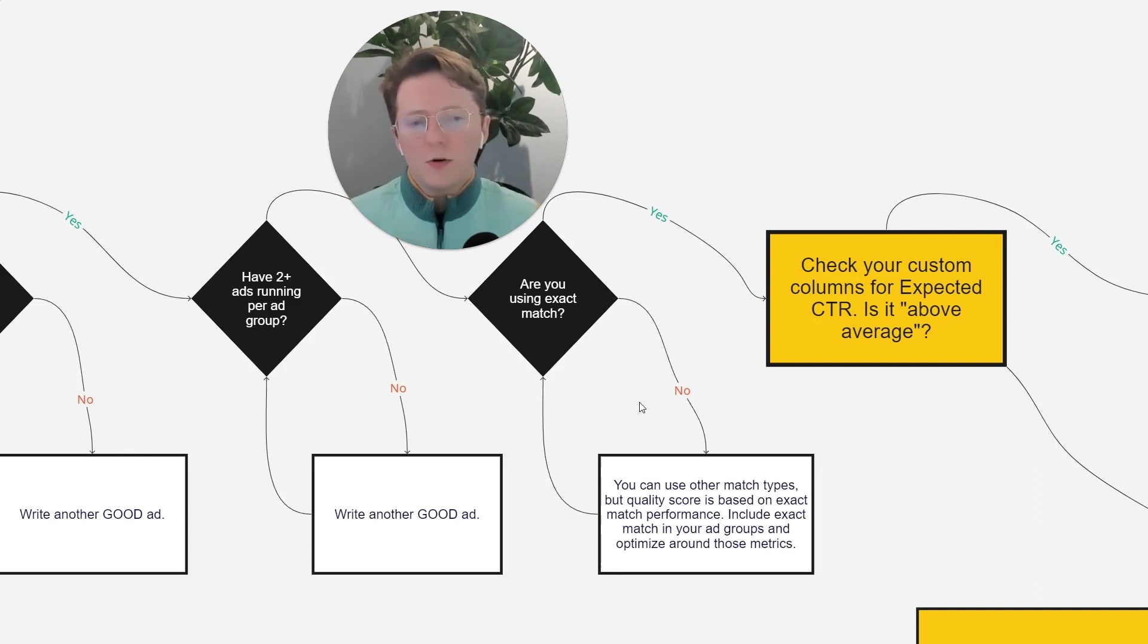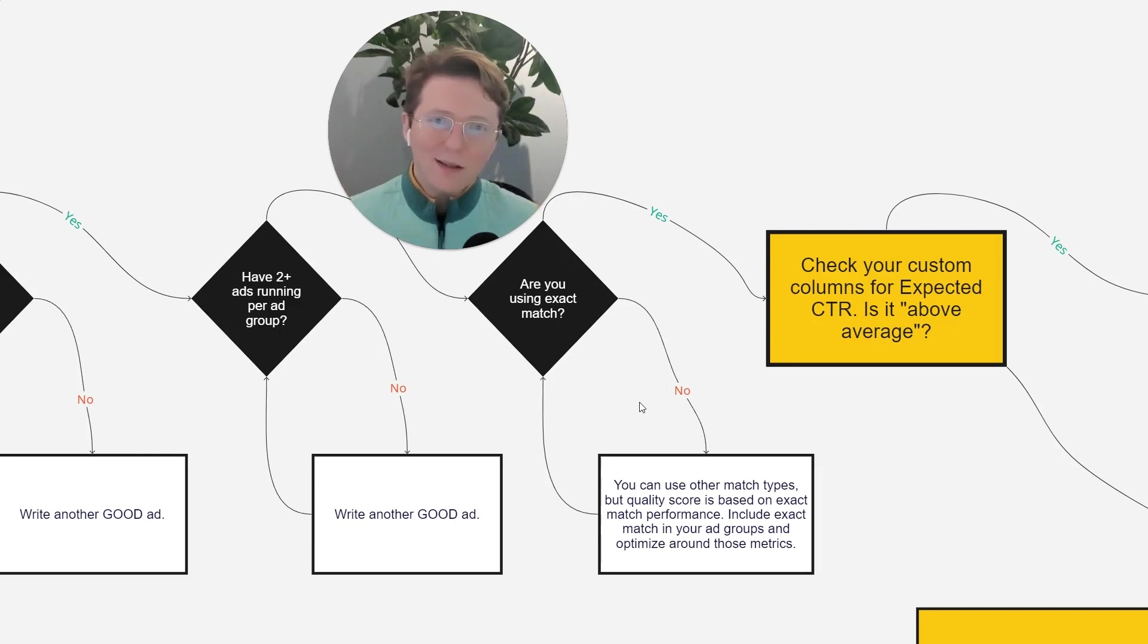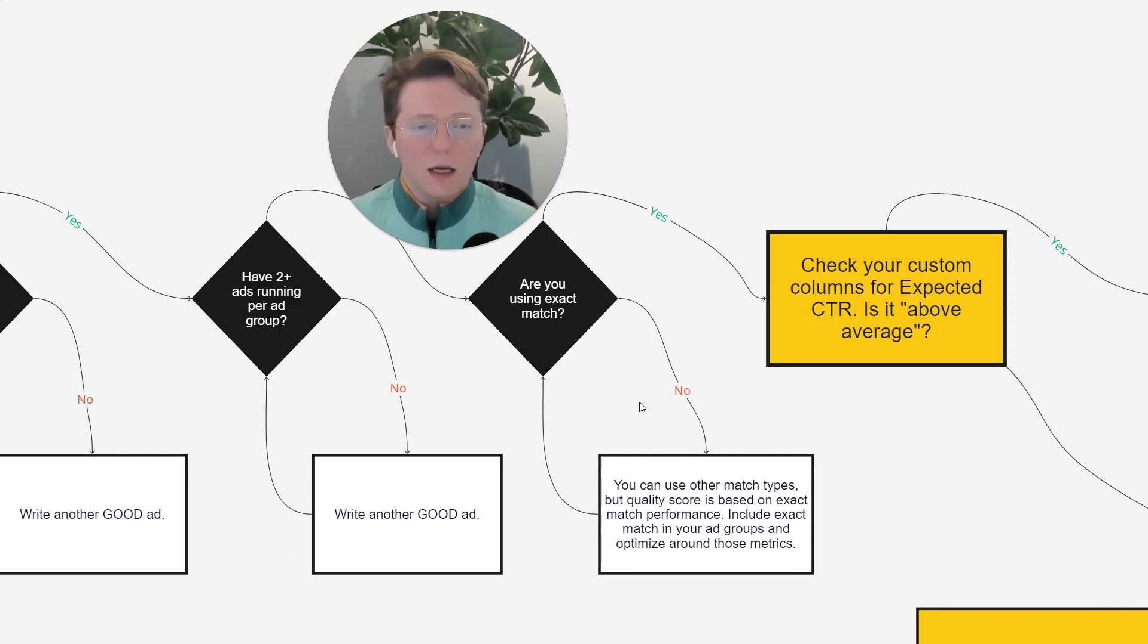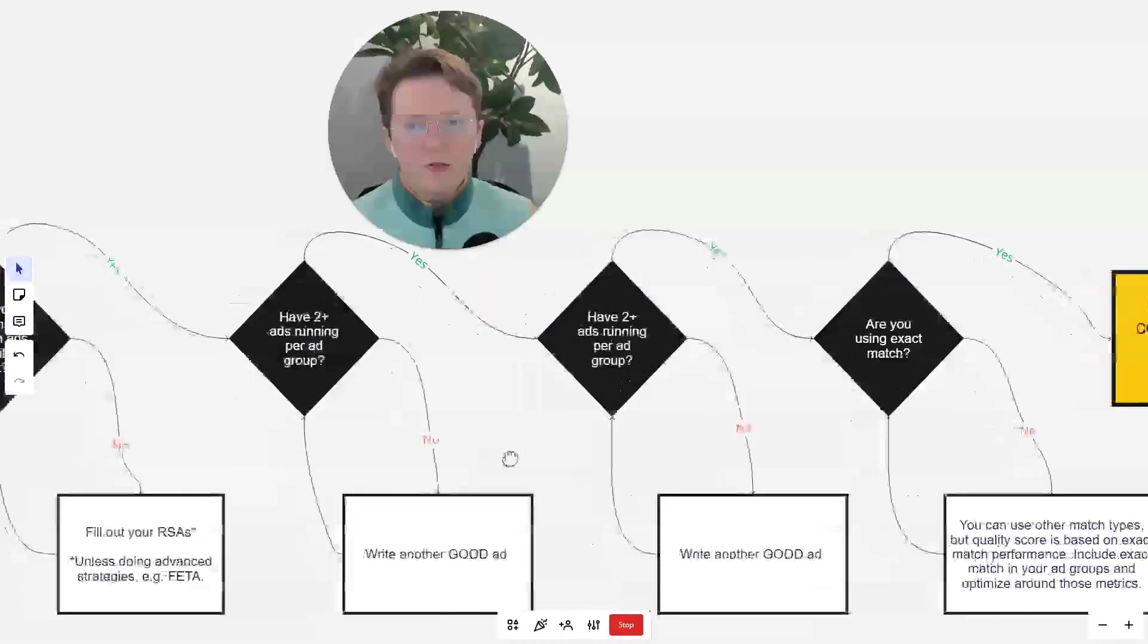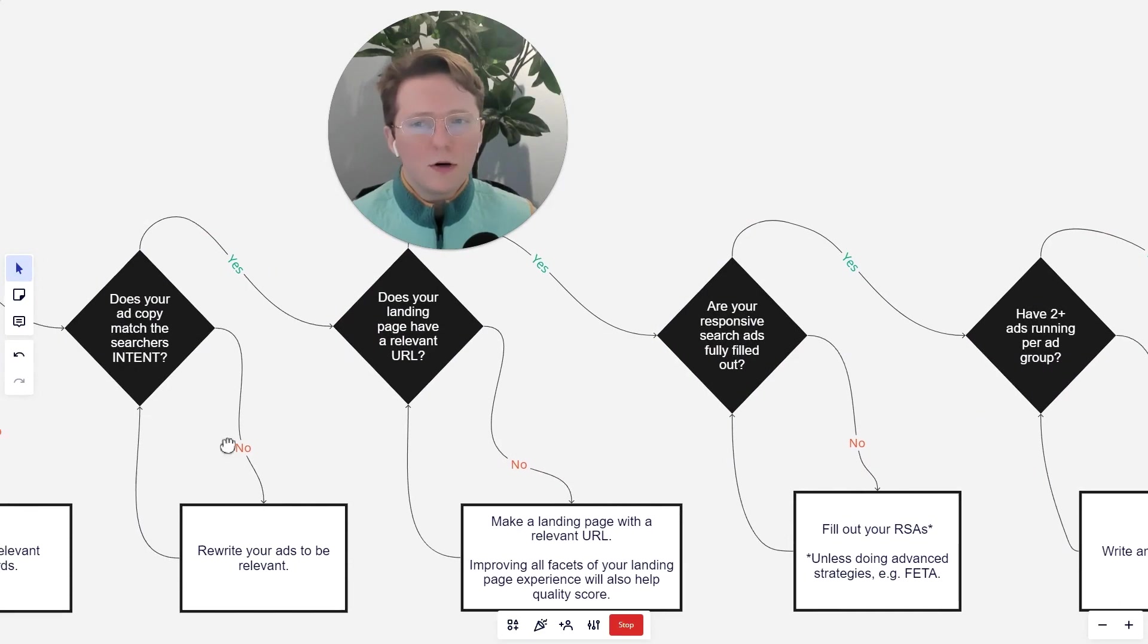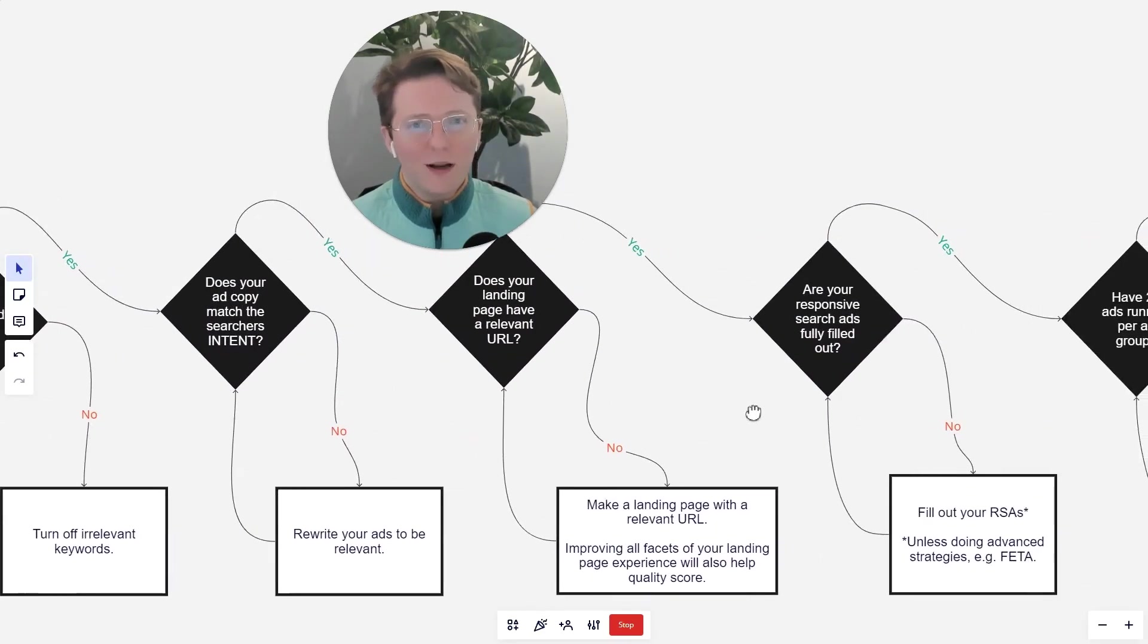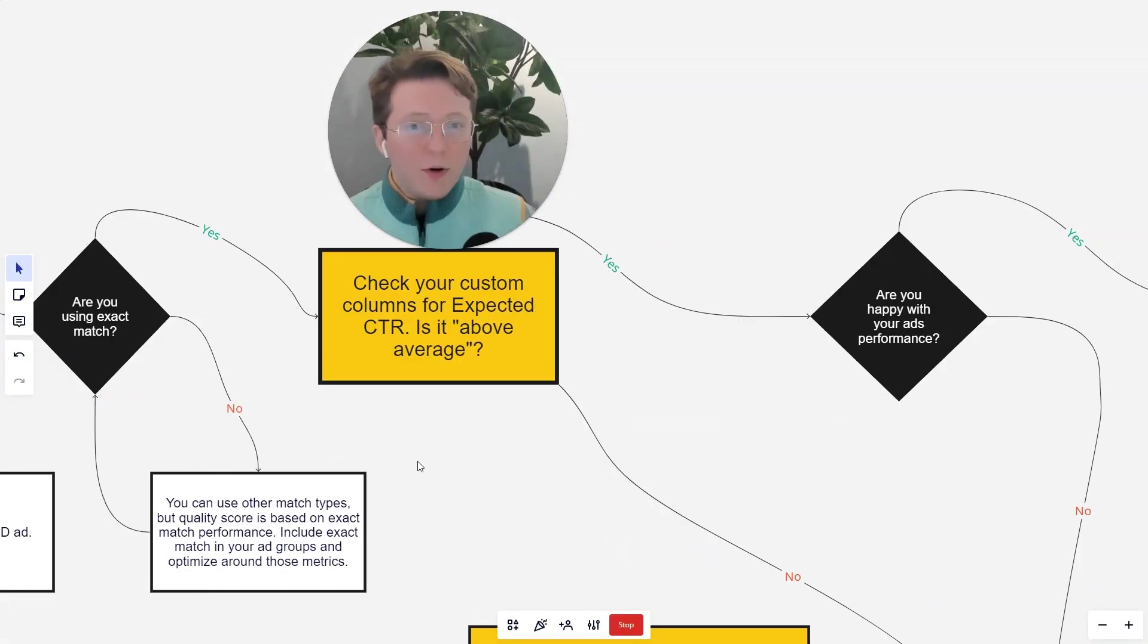So because you're going to be evaluated on those exact match performance, you want to make sure that you're including exact match in all of your ad groups. And when you're looking to assess performance of your ads, you want to look at specifically the performance of those exact match keywords, and then optimize around those metrics, as opposed to the overall for all of the different match types. And so if you are using exact match and you have two ads running in your ad group and you have your responsive search ads filled out and your landing page has a relevant URL and your copy matches the search intent,